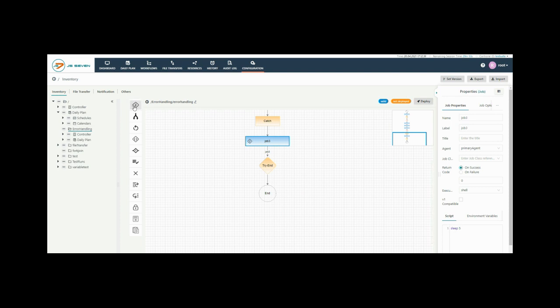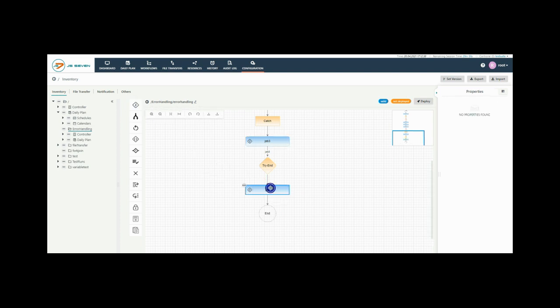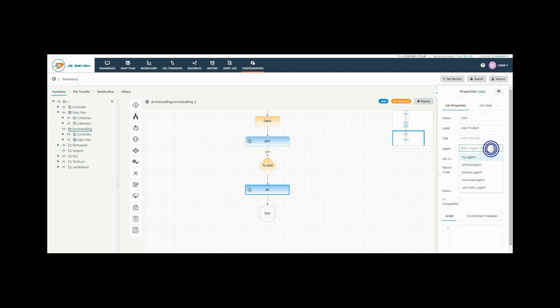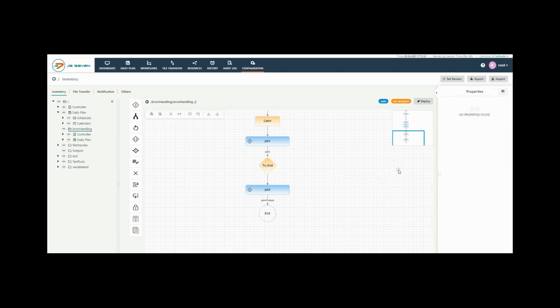Now add a job at the end of the try block. This is an optional job but I am giving it as a final job. Now add the label to your job and select agent from the drop down list and add the script to it. Click outside of the property window to save the changes.